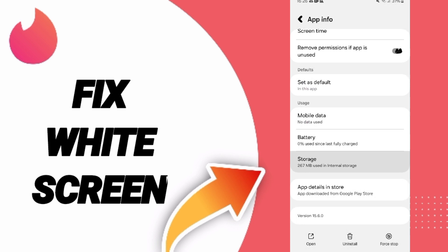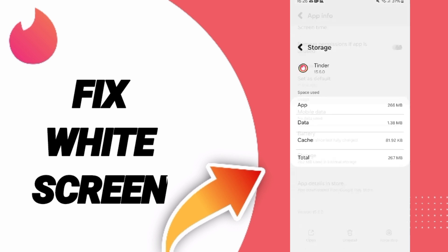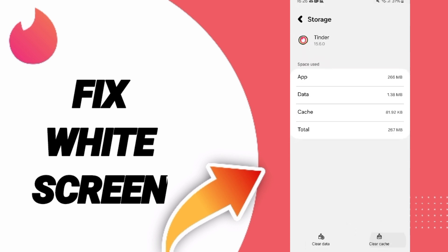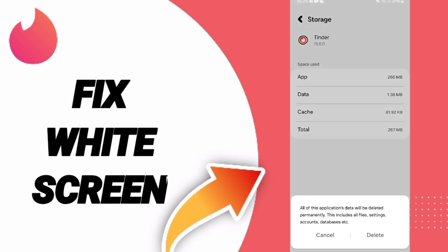After that, you will enter the storage window. Here you can click Clear Cache. Don't click Clear Data because that can cause errors and delete your account.